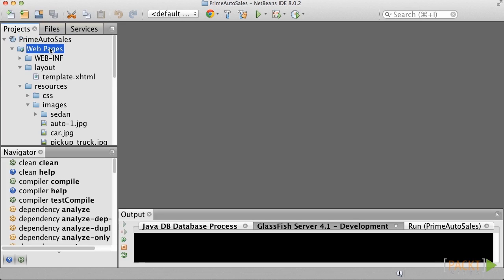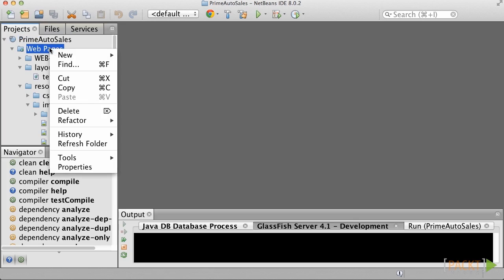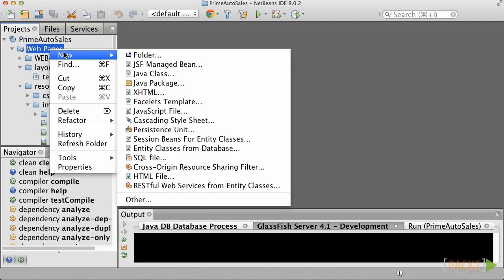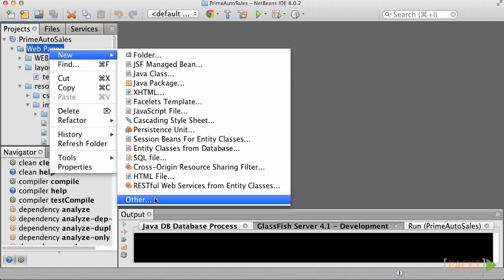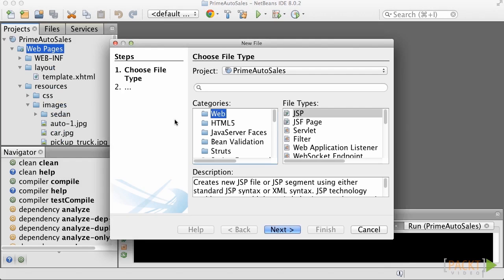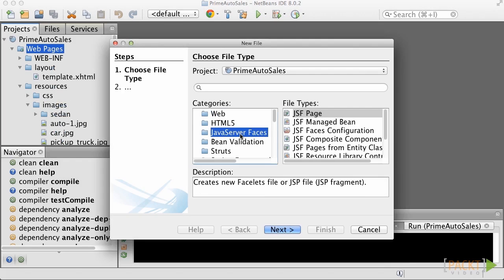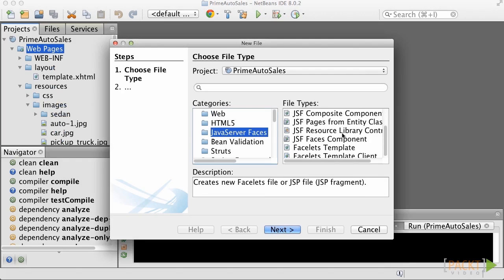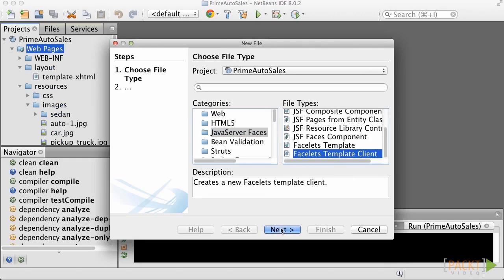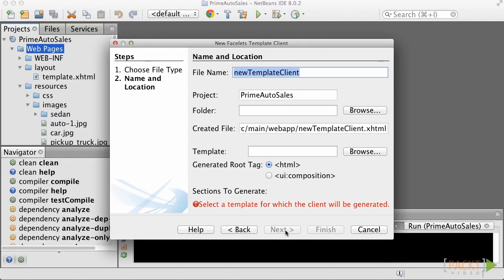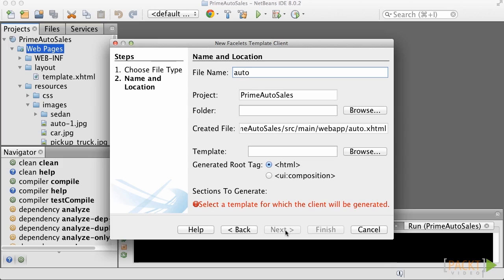Create a view by right-clicking on the project in the IDE, selecting New, Other, then select Java Server Faces from the New File dialog, and finally, choose Facelit's Template Client as the type. Name the file AutoQuote, and then leave the Project Folder and Created File fields as default.